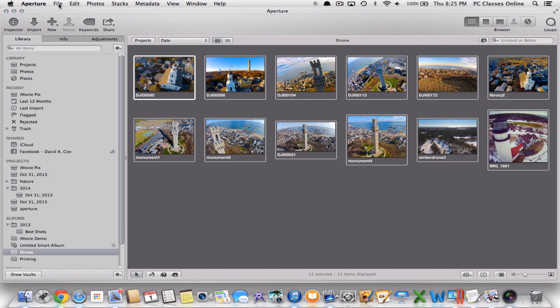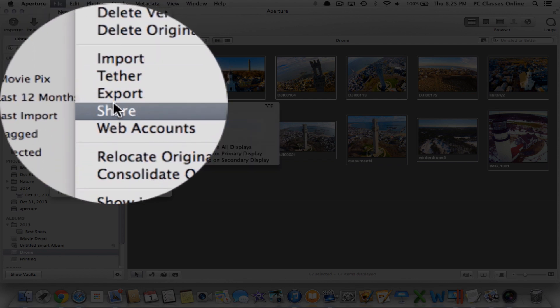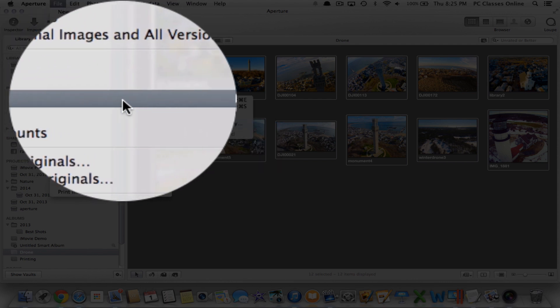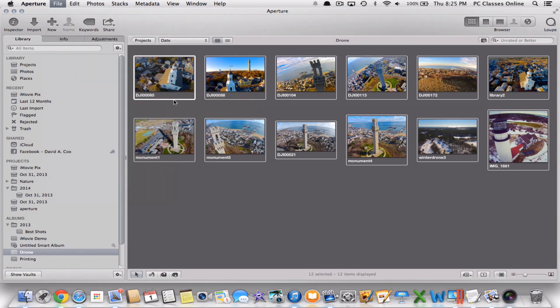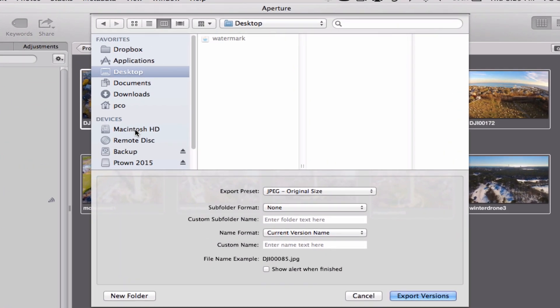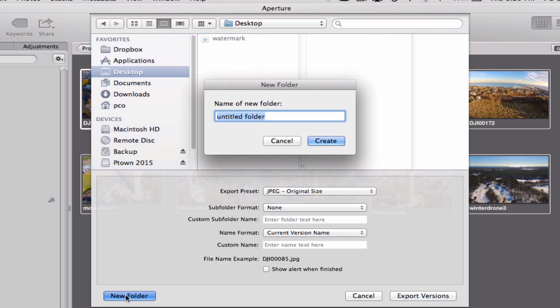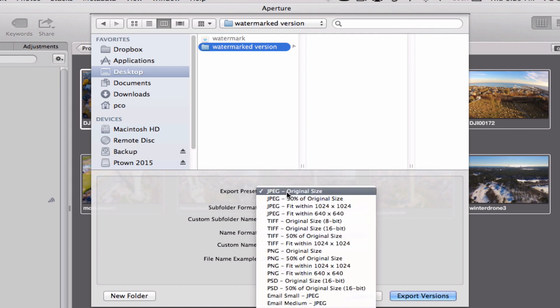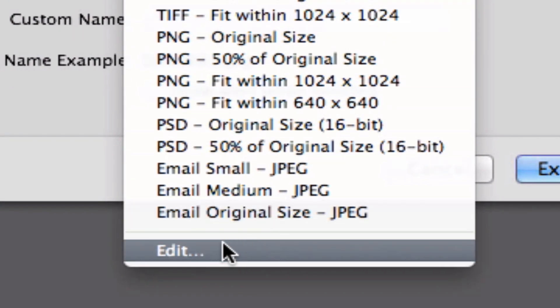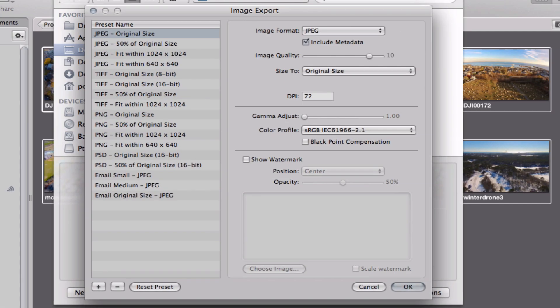Go to File up here at the top left. Export. The first option under Export is Versions. Now from here I can tell it where to go. I'm actually going to create a new folder in my case. I'm going to call it Watermarked Version. Here where it says Export Preset you're going to want to change that to the final option which is Edit which will bring up another menu.